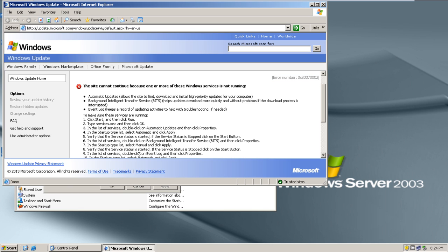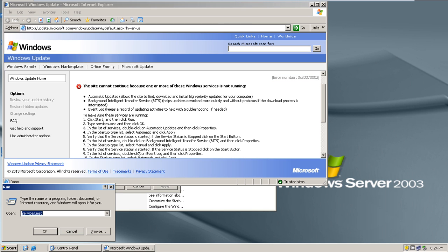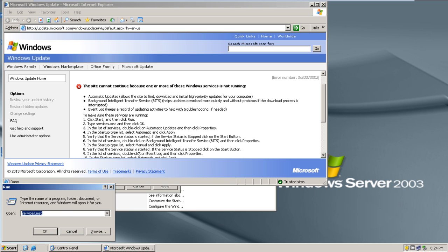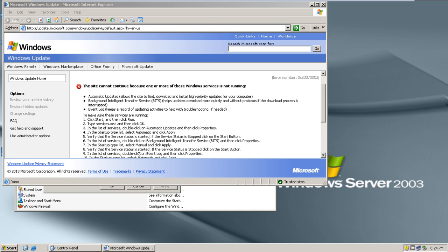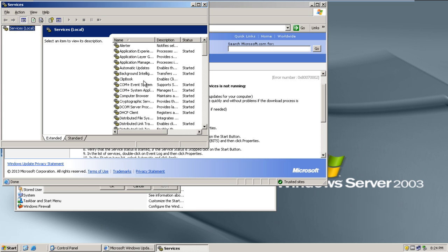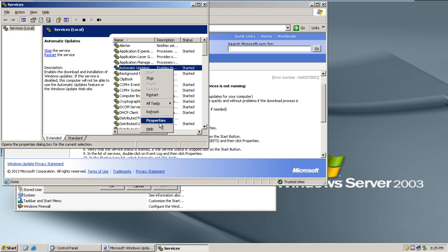Now let's troubleshoot the problem. Open the Run window and type services.msc before you hit the Enter key. In the Services window, right-click on the Automatic Updates service and open its properties.